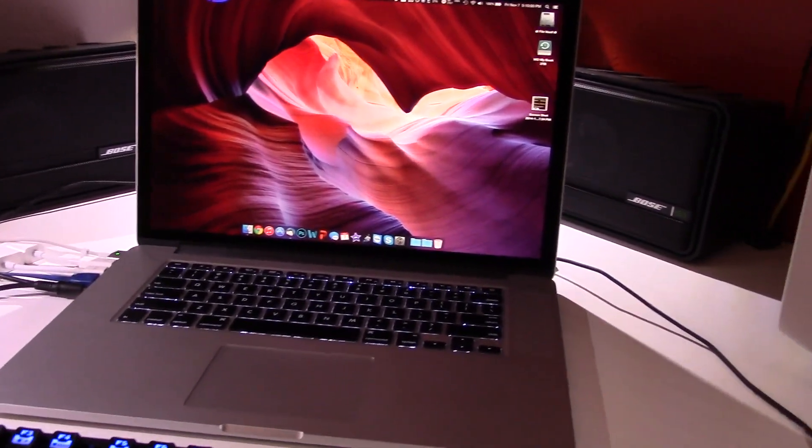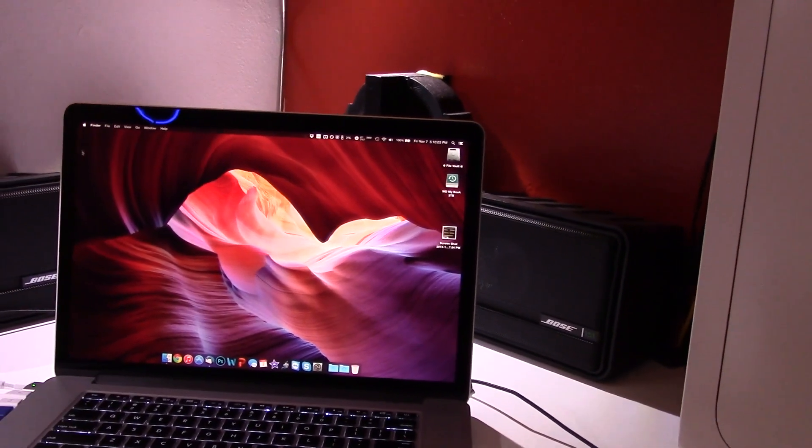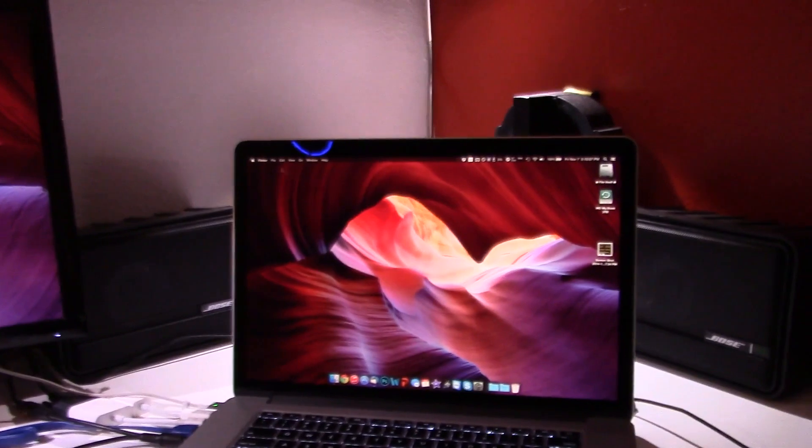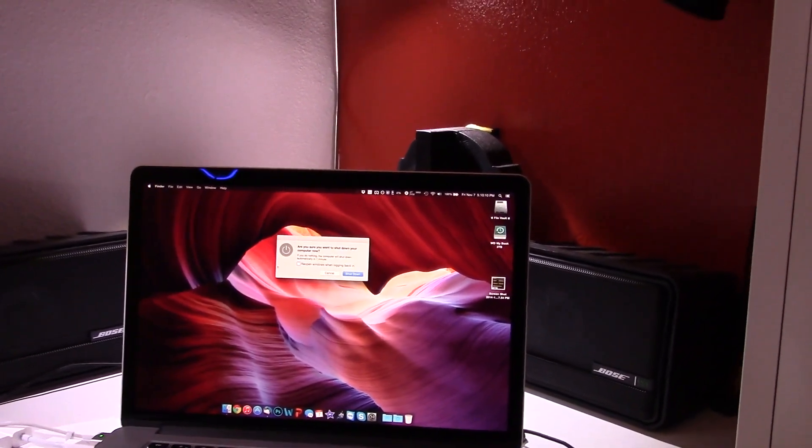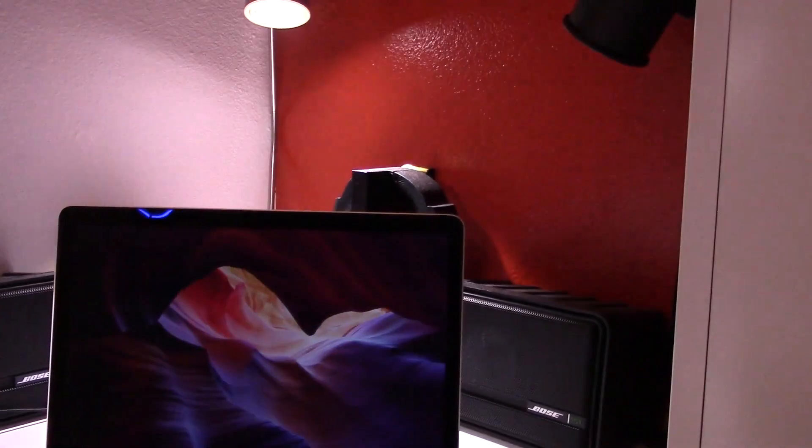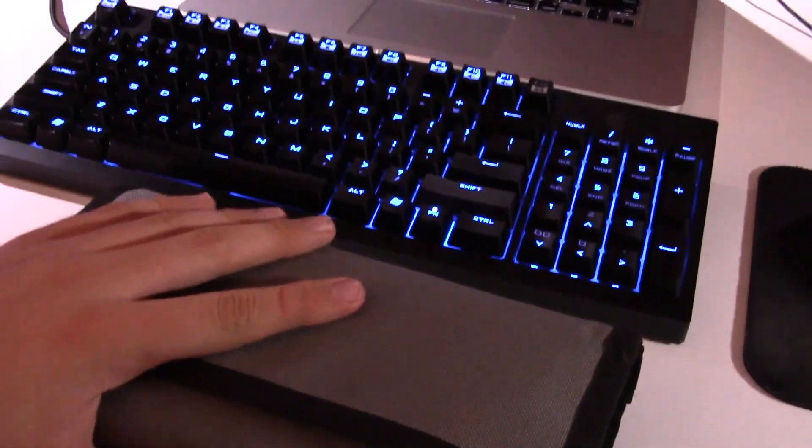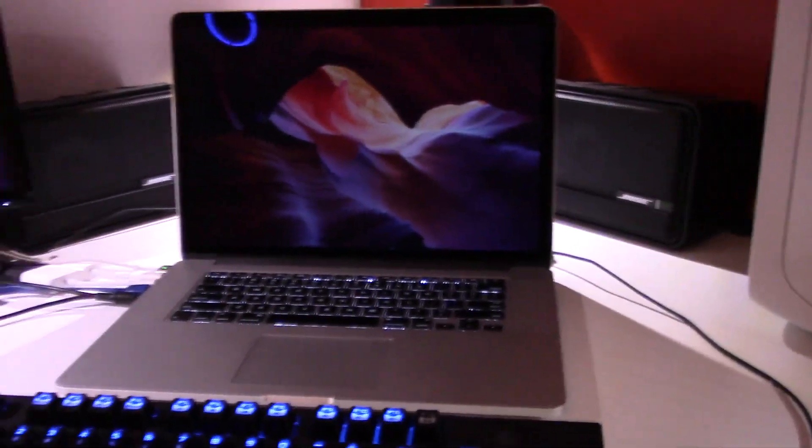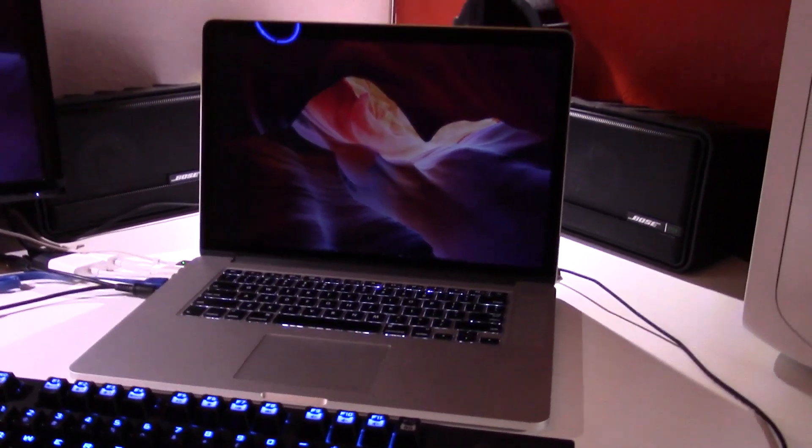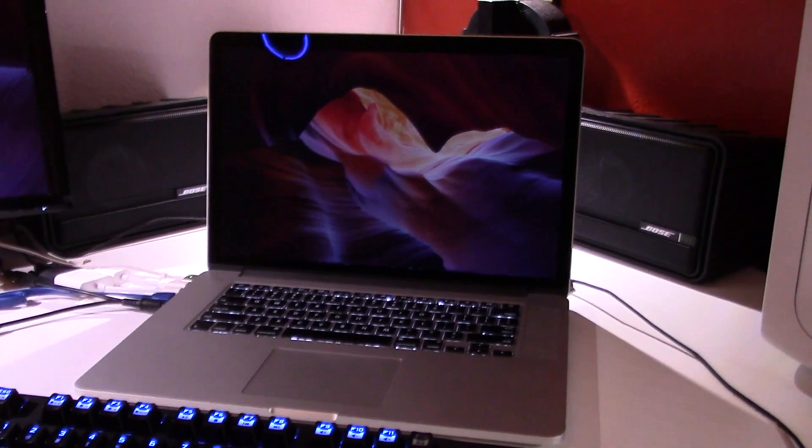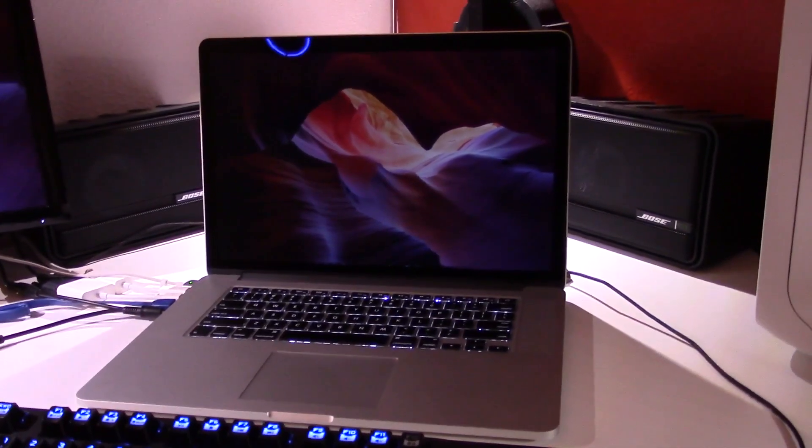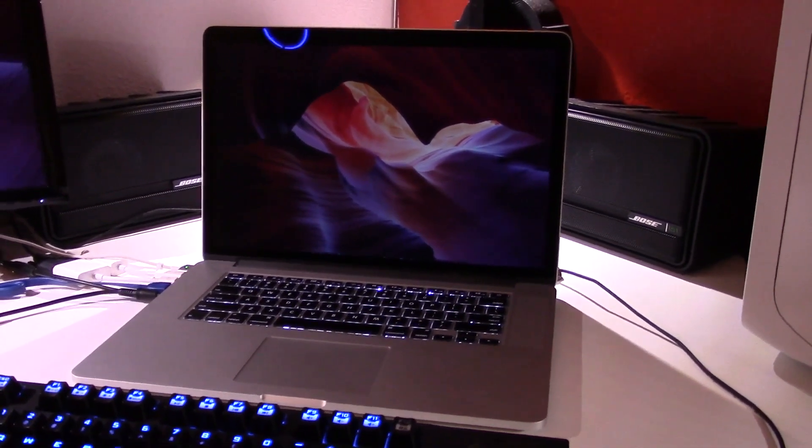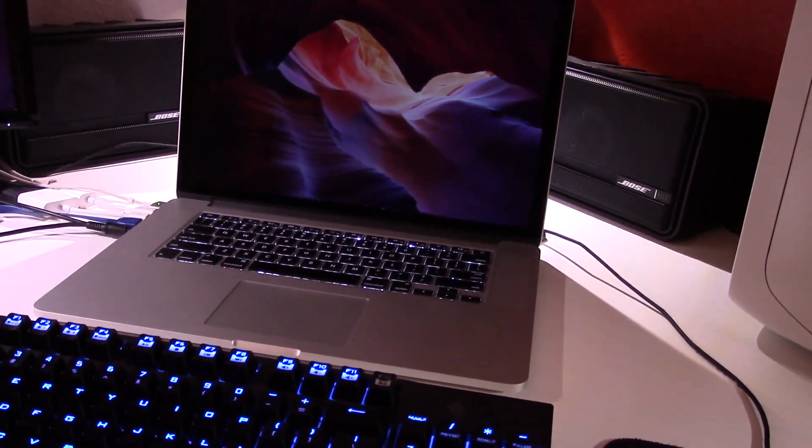I'm going to shut this thing down. I have my iFixit toolkit. All that's required to take the bottom cover off is a P5 pentalobe screwdriver and that's included in this kit. We're going to take a look at what's inside and explain my process.